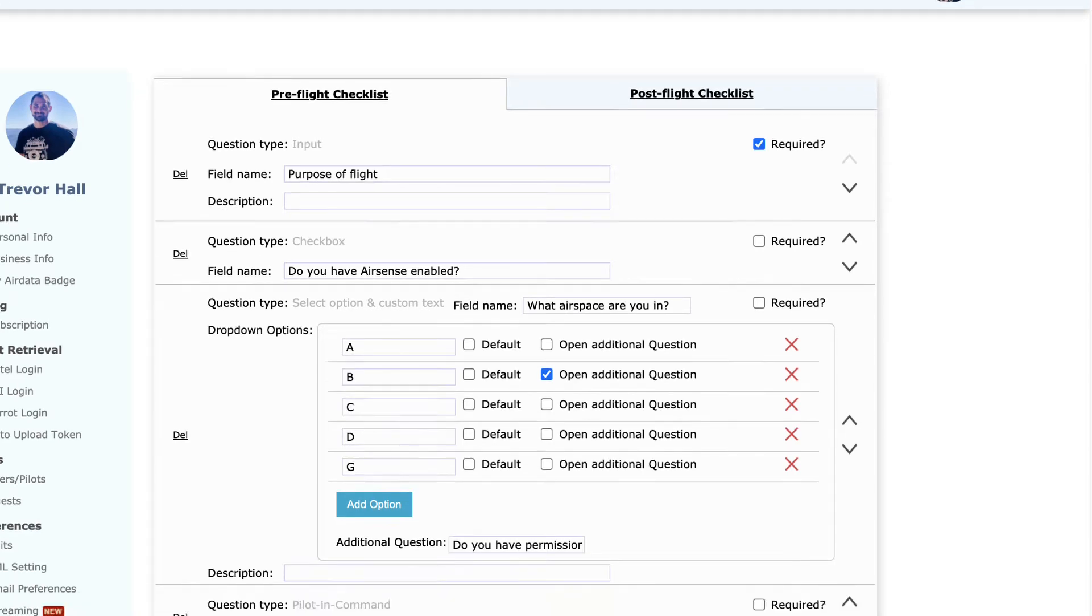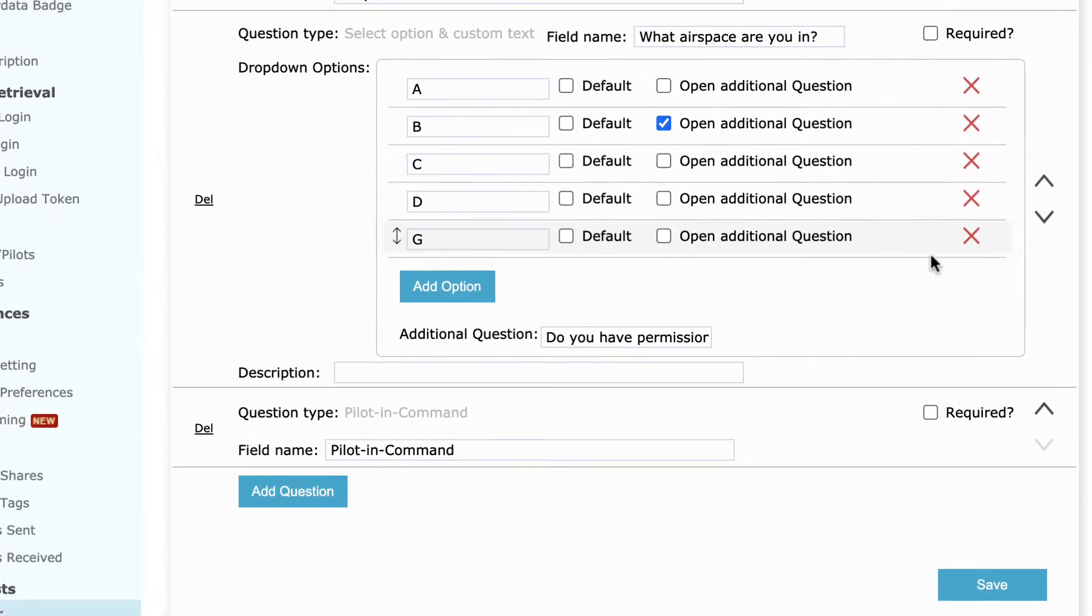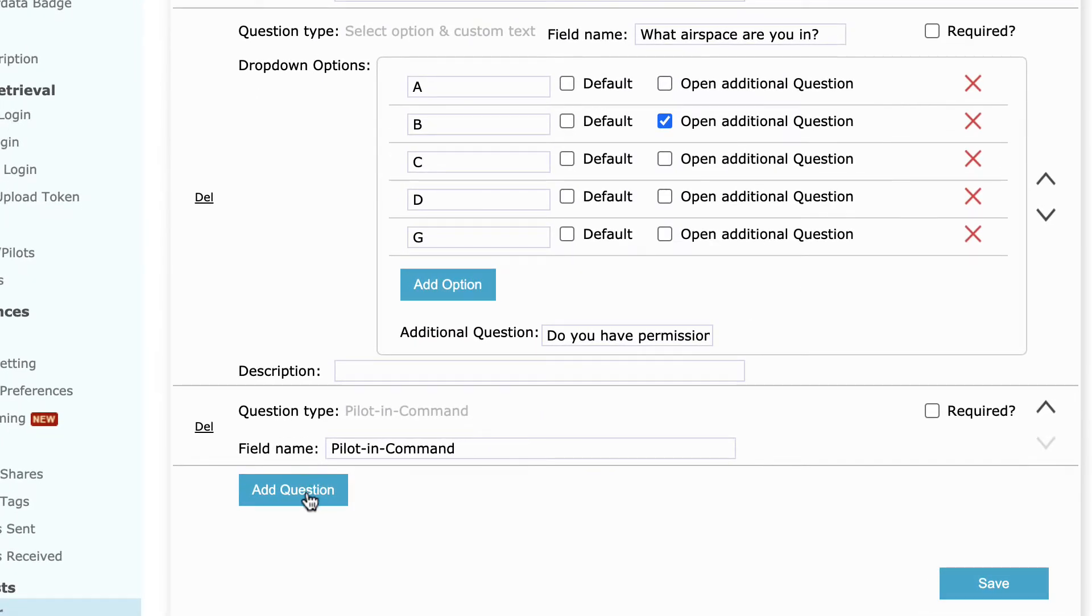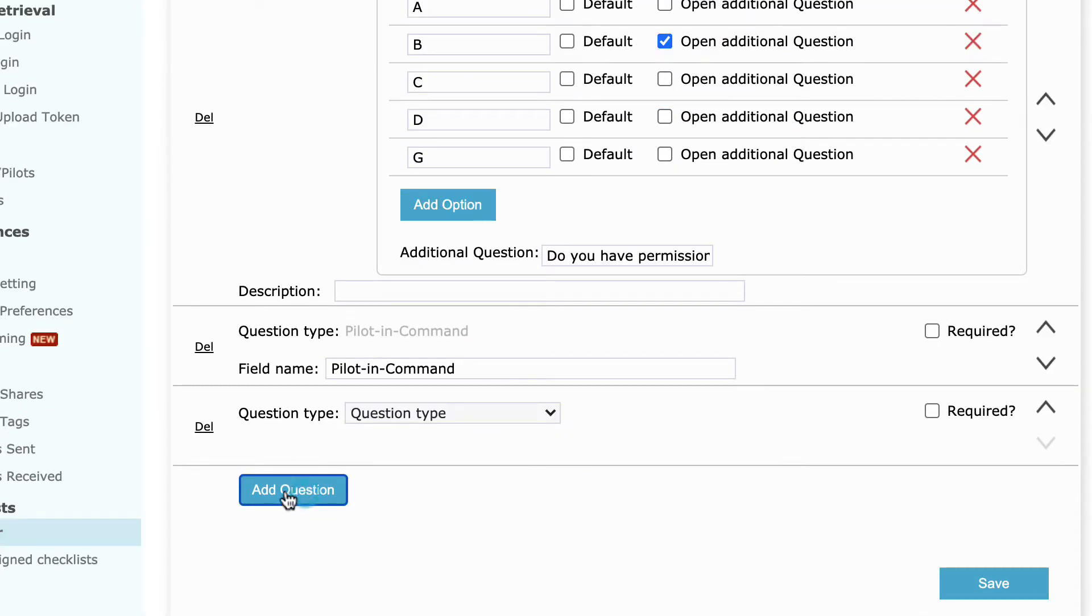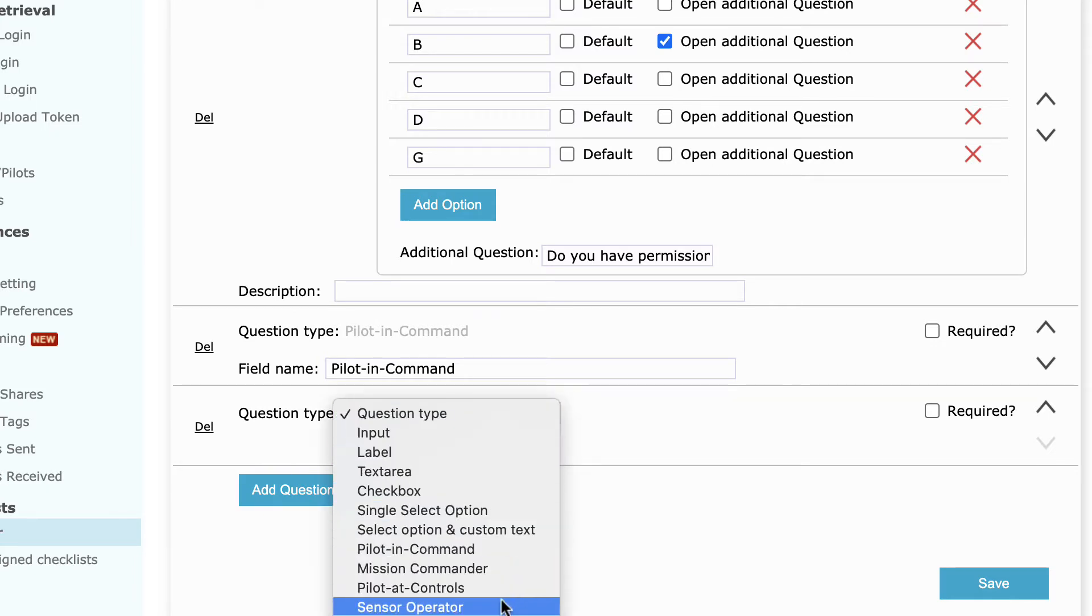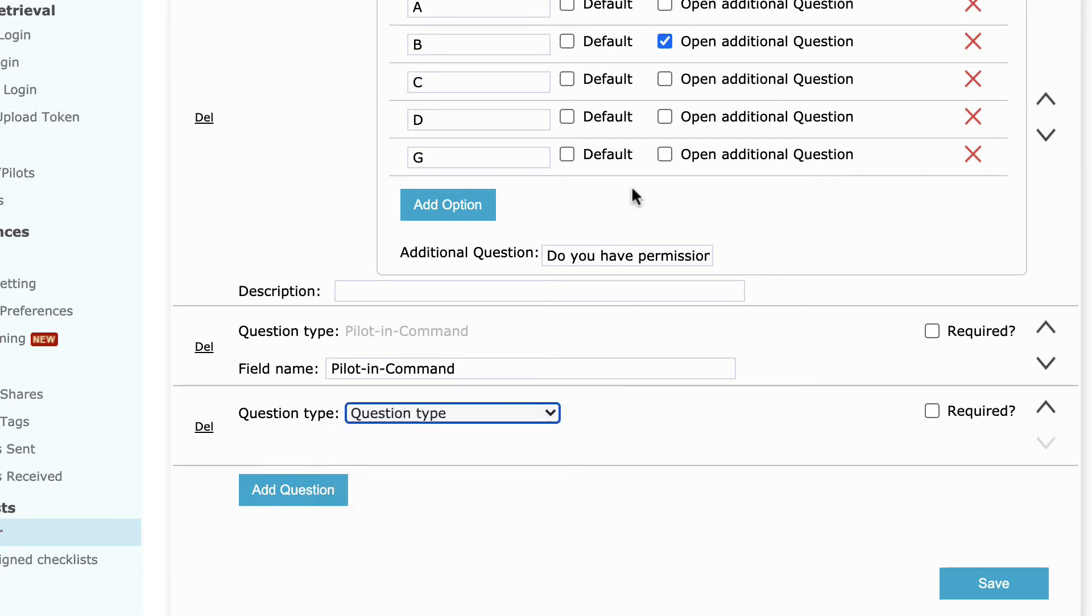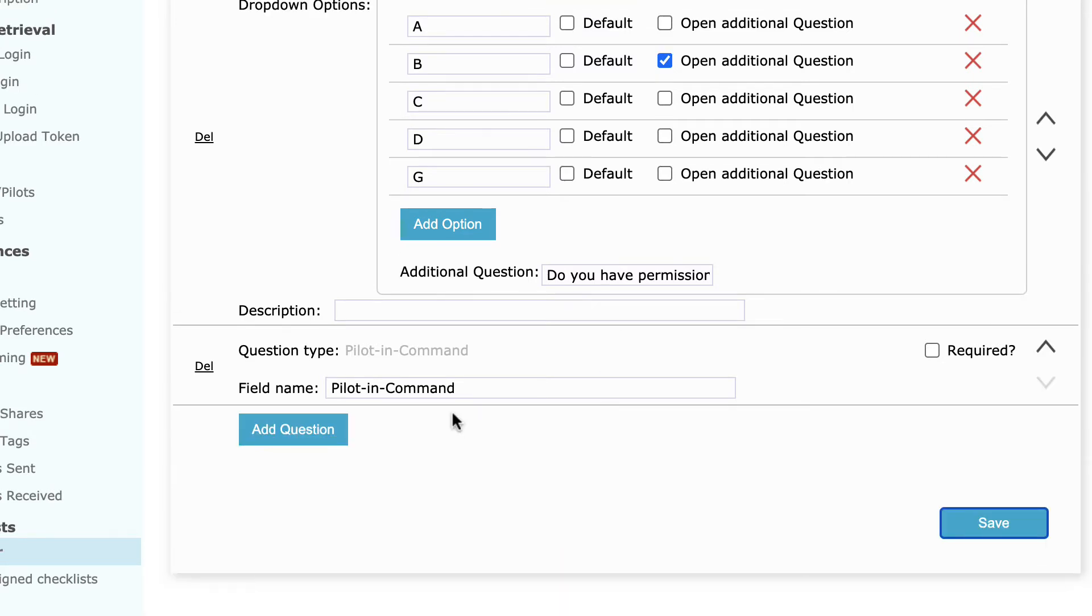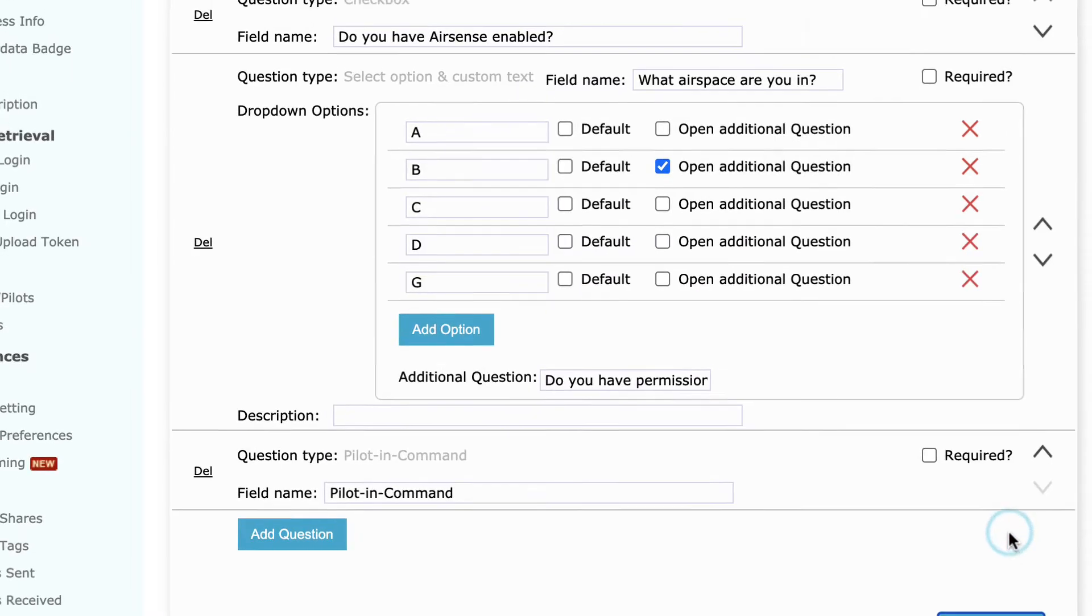To add a new question, go to the bottom and click on Add Question. Under Question Type, click on that little drop-down menu, choose the type of question that you would like, and proceed to fill it out. Once you've added all of your pre-flight questions,